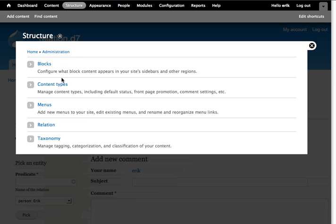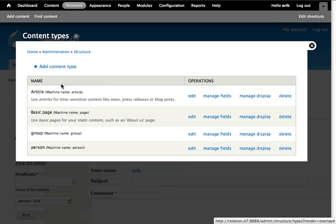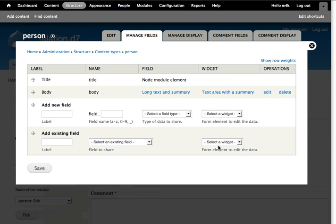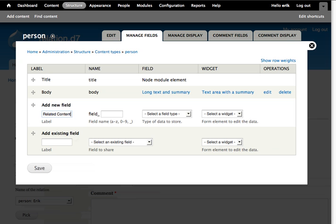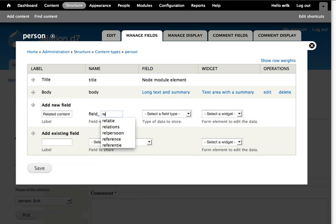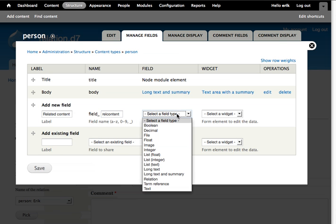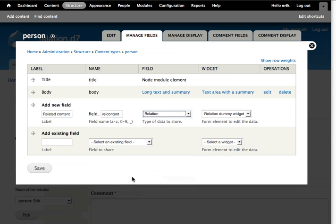We go to content types and add a field to the person content type. Let's call it related content. Then we choose the relation field type and save it.